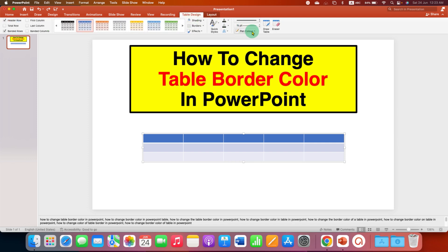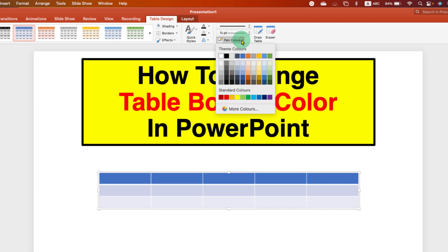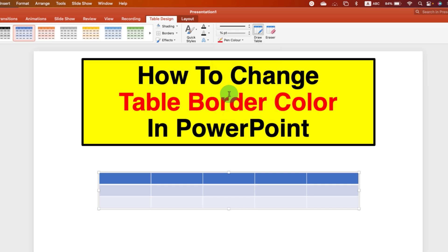Under the Pen Color option, select the color of your choice. Here I am selecting red color to give the table red borders.